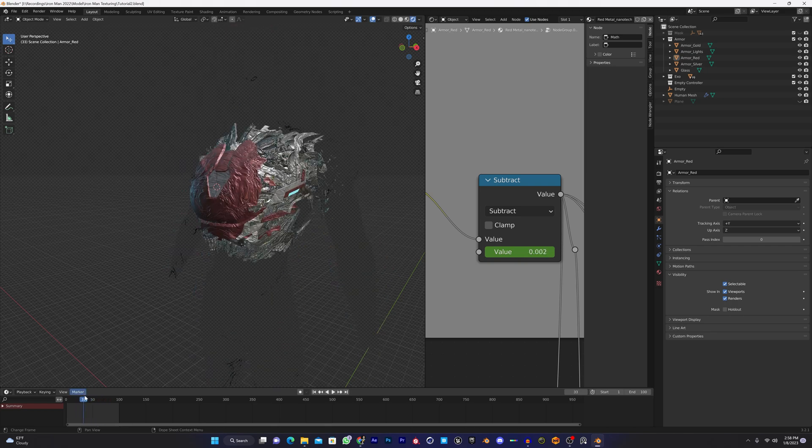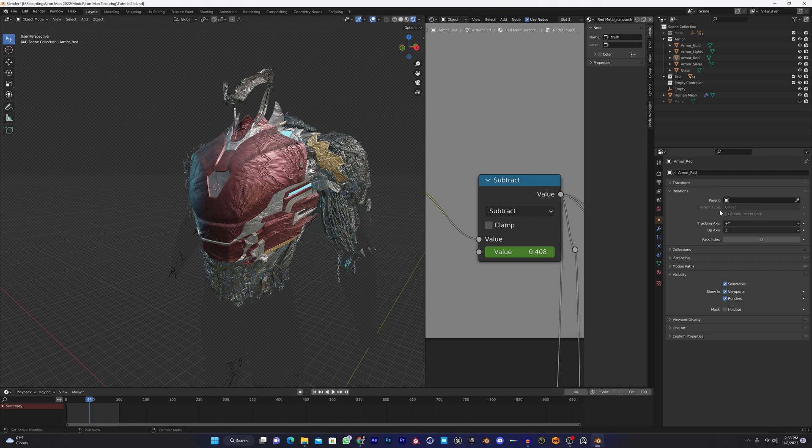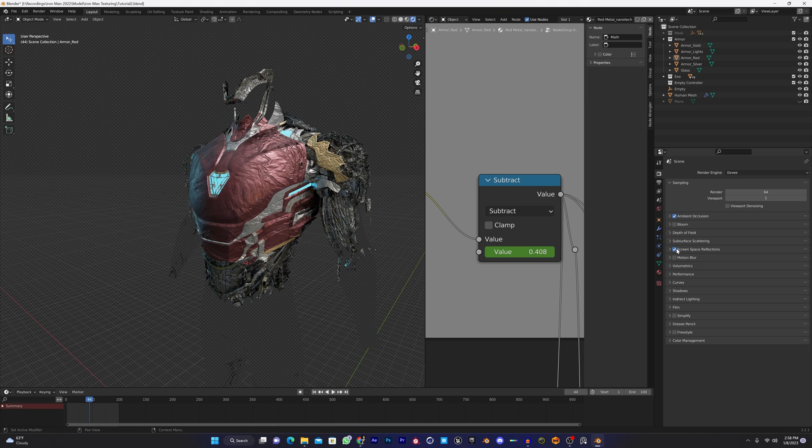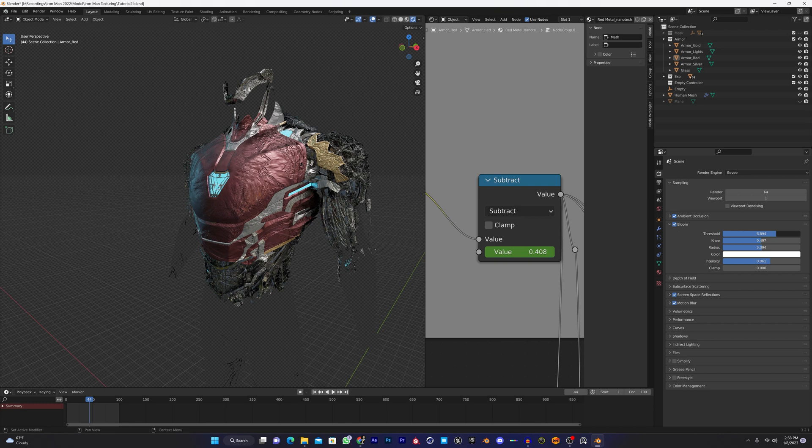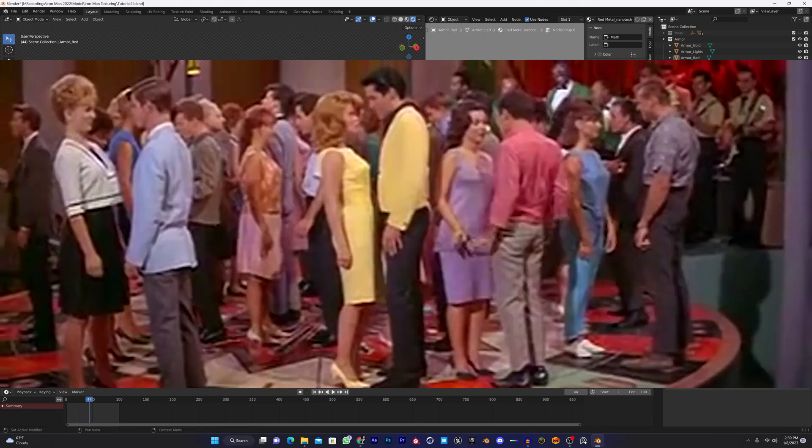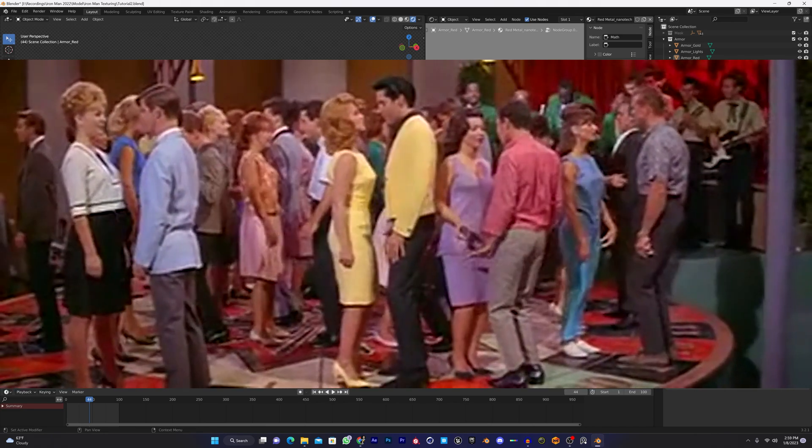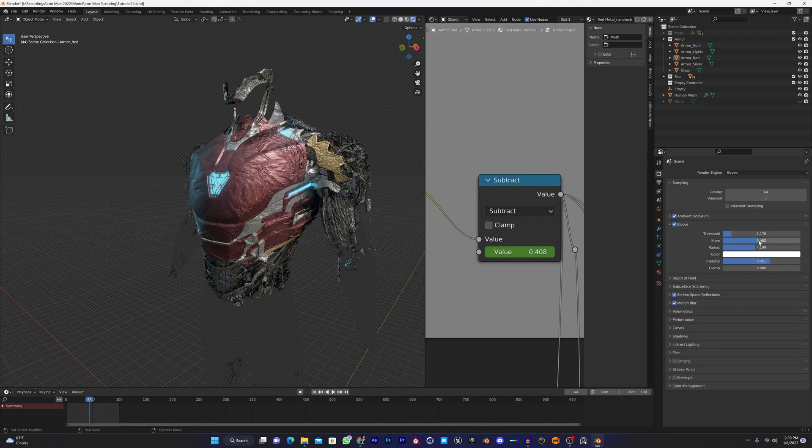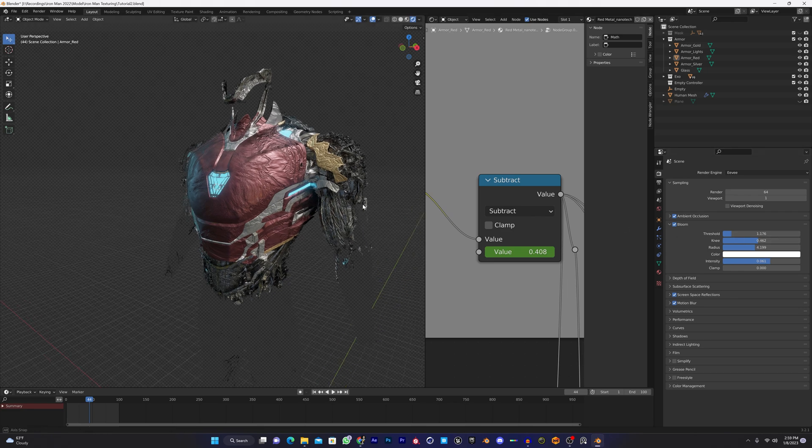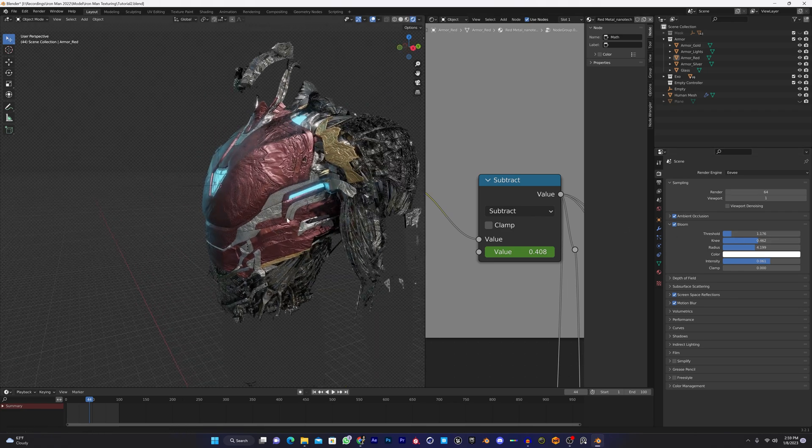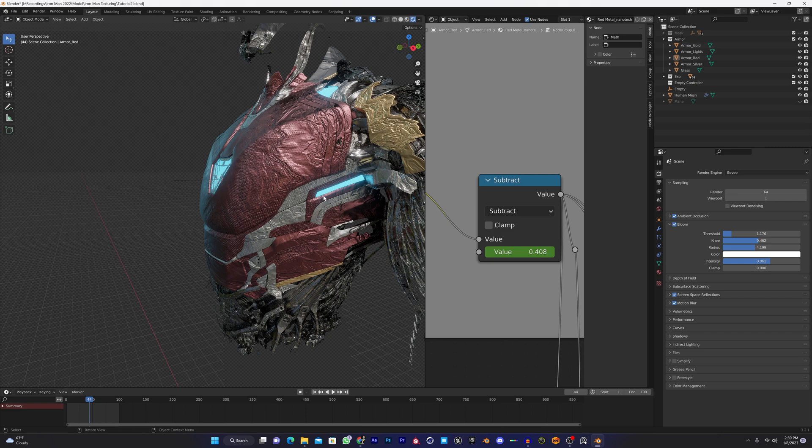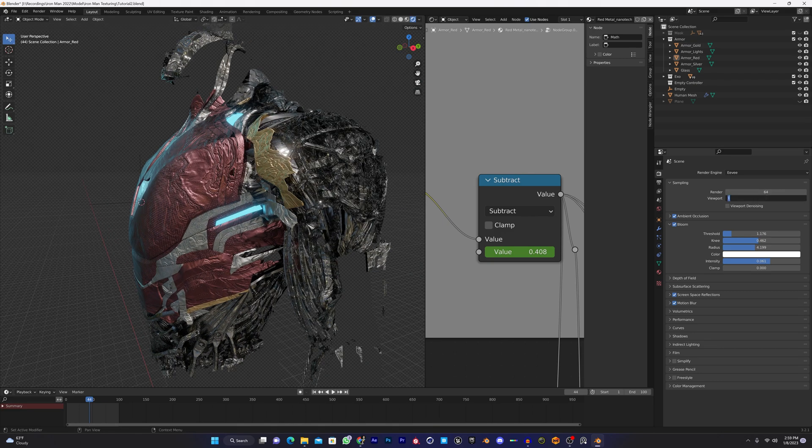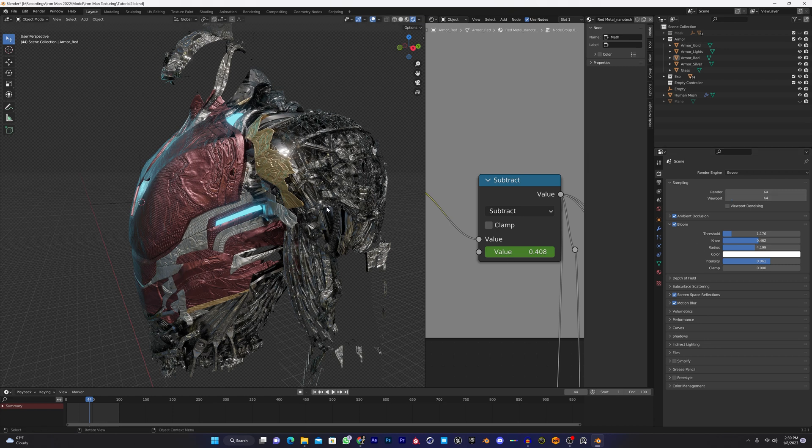That's how you can do the Iron Man nanotech in Blender. Turn on ambient occlusion, screen space refraction, motion blur, and maybe bloom. You can see we have a lot of details here. If we increase the samples to 64, we're gonna get some amazing details.